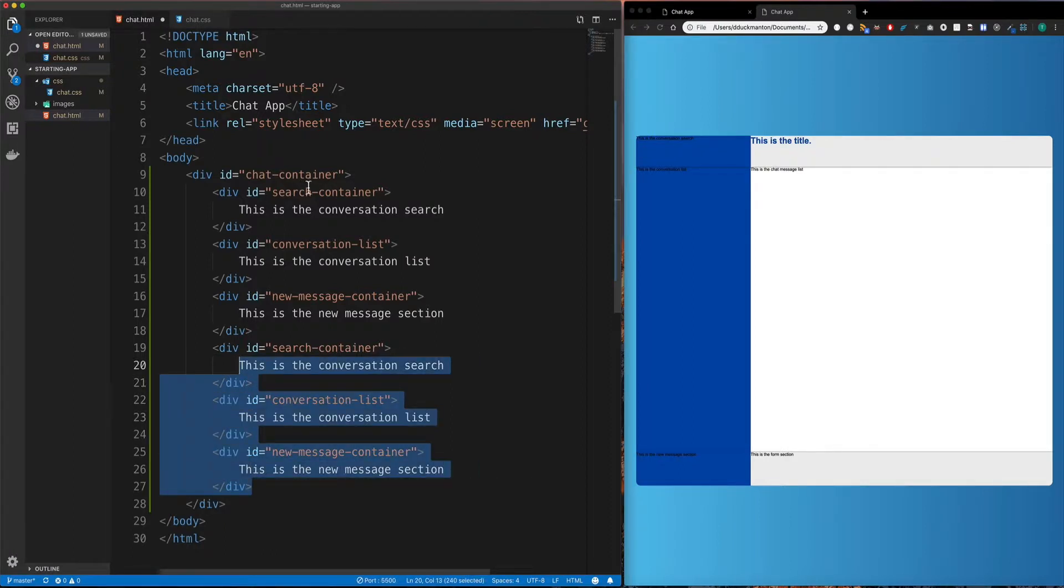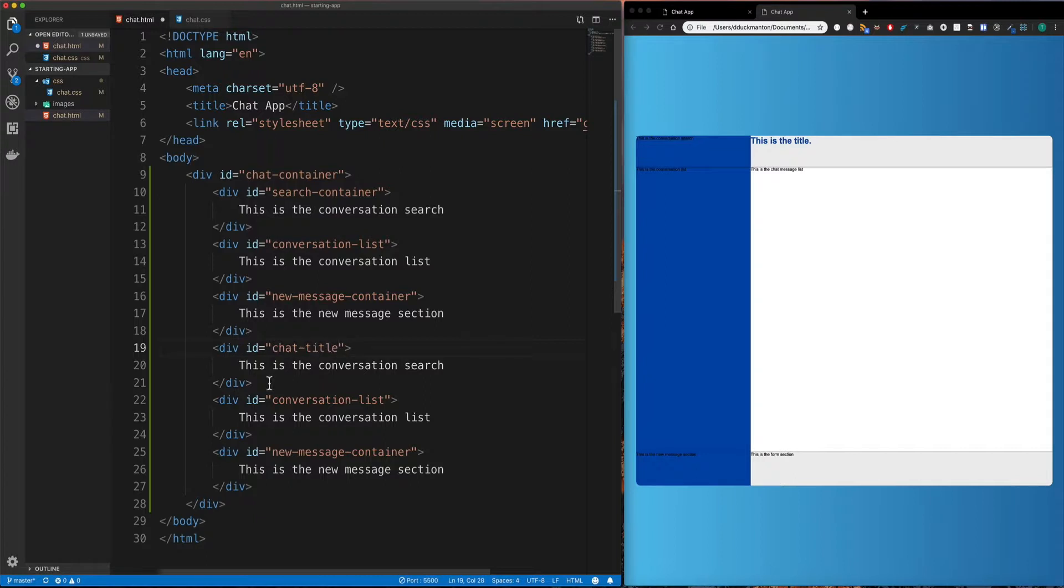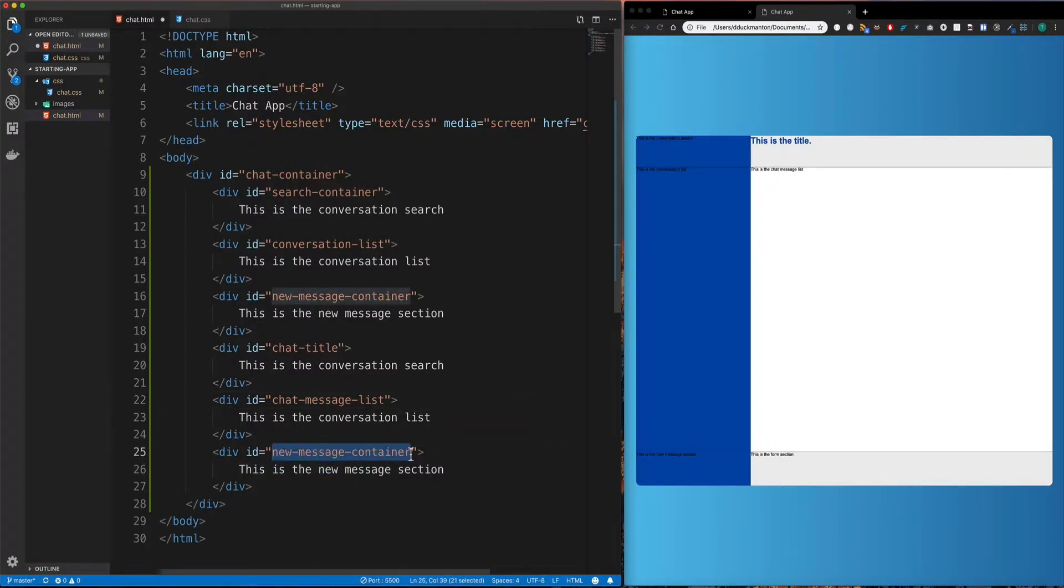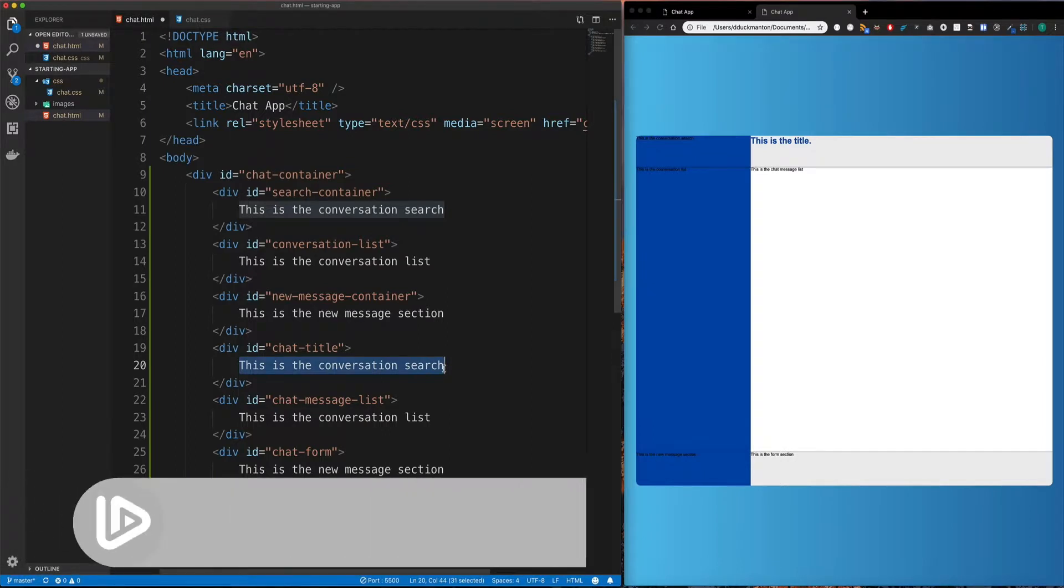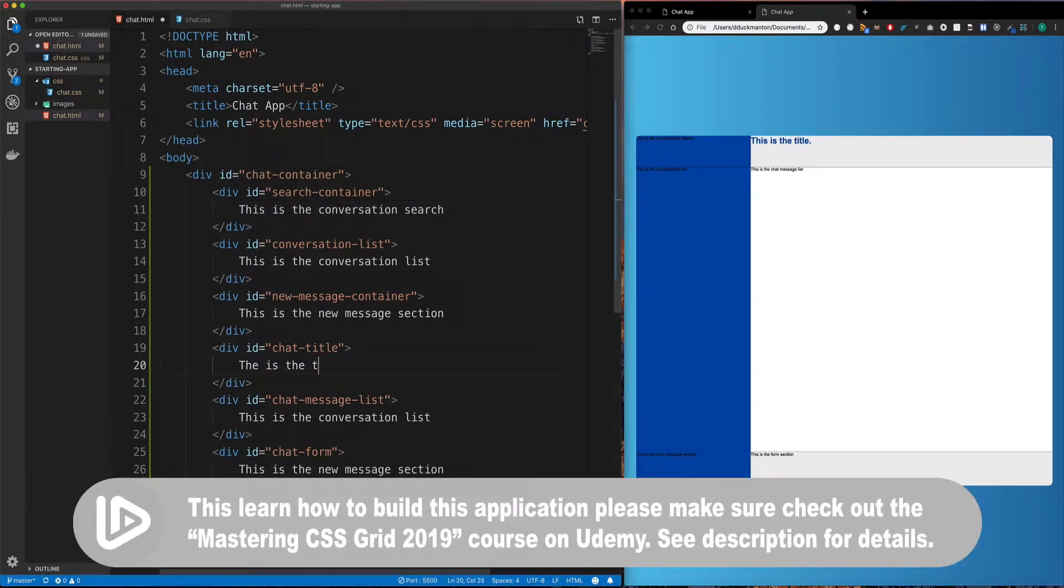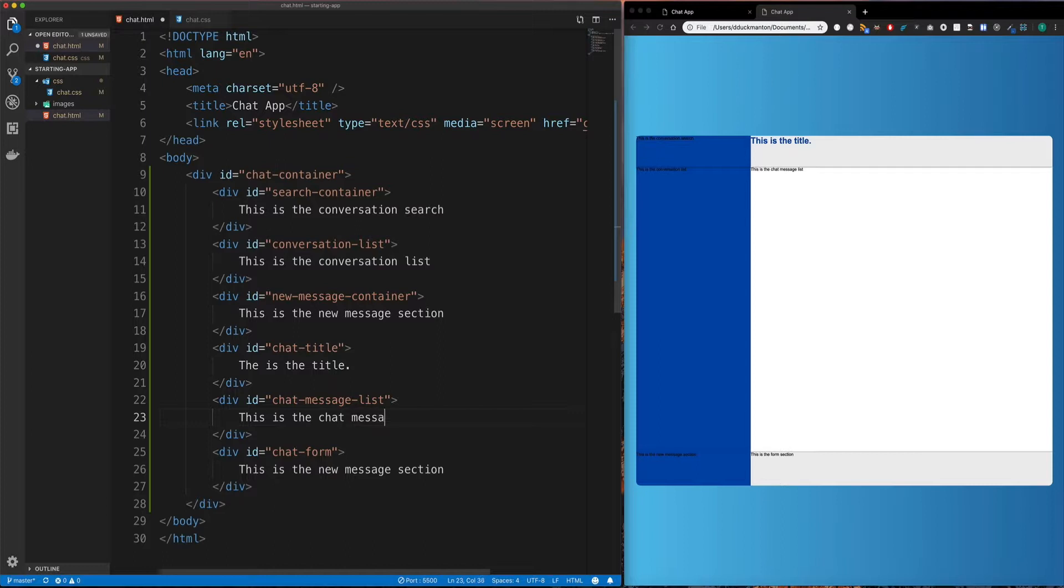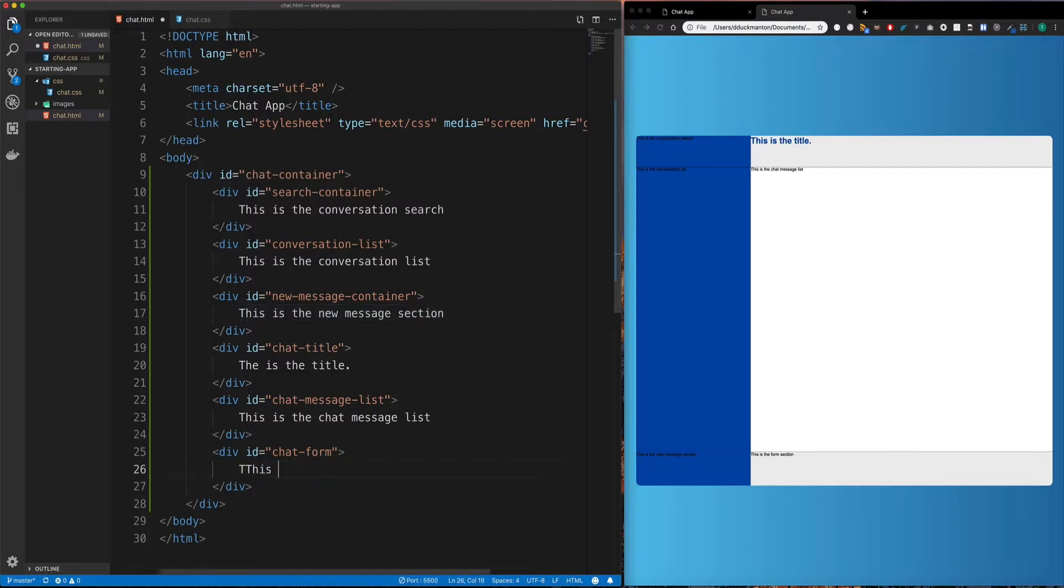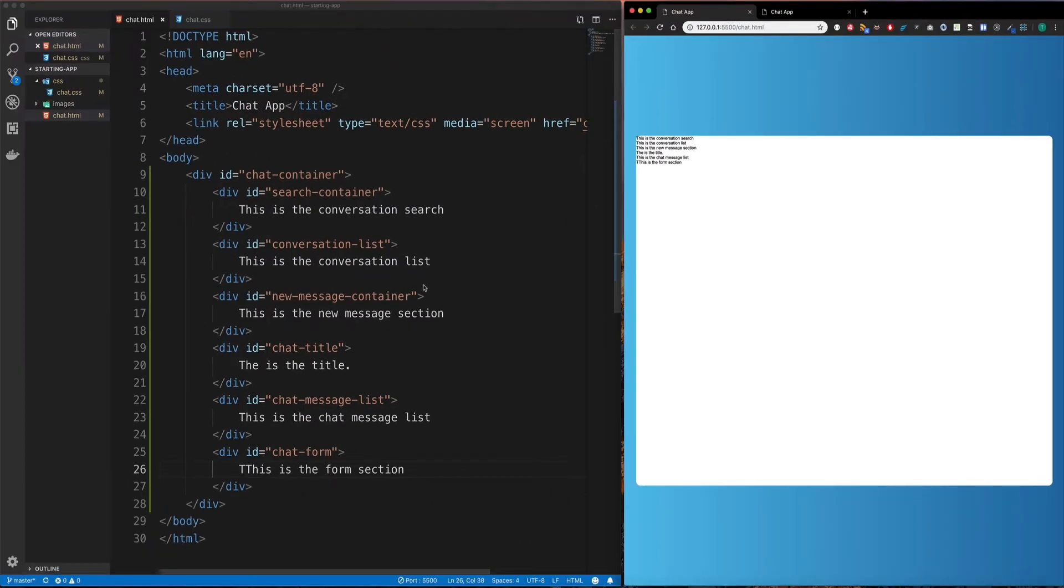And then I'm going to basically copy and paste these three here and just change a few things. Rather than wasting time typing out three more times, hopefully you get the picture by now. I'll just tab this over and I'll change this one to be chat title, chat message list. And lastly, we'll give this one an ID of chat form. And then I'm just going to update the text. So this one will say, this is the title. And this one will say, this is the chat message list. And then lastly, this is the form section. Now, if I go over to what we have at the moment, we just have a bunch of divs in the top left hand corner.